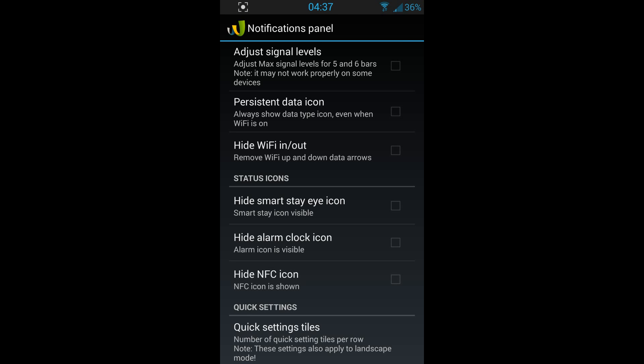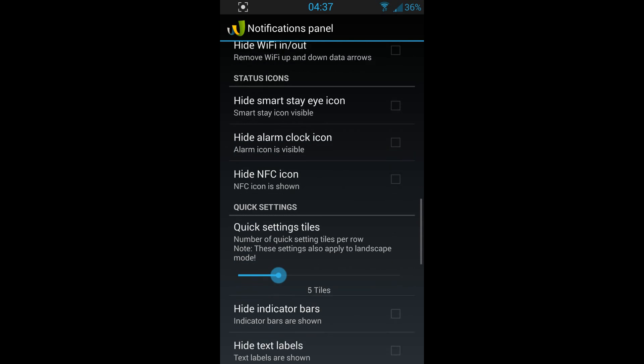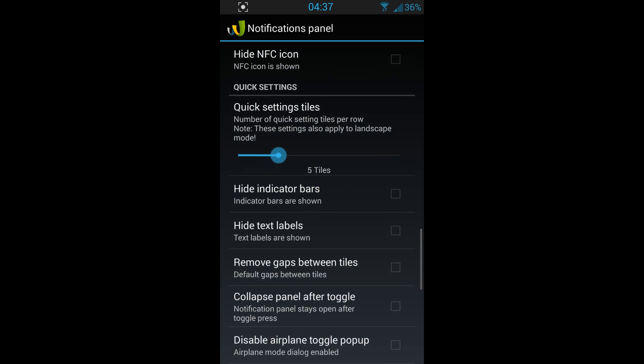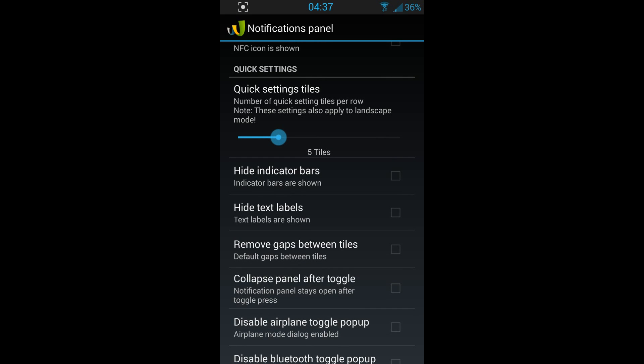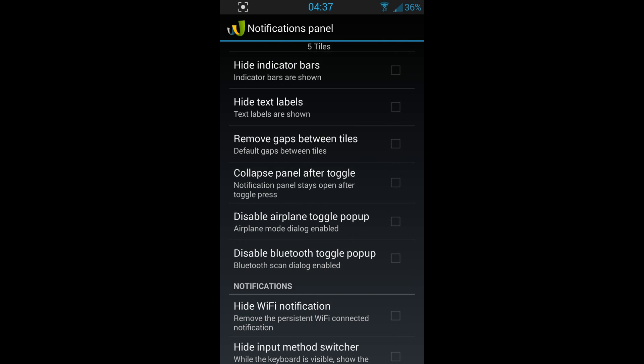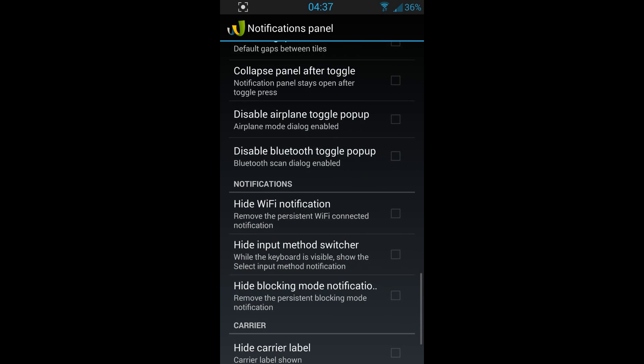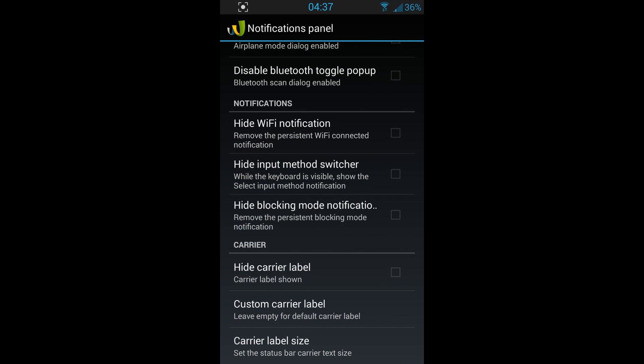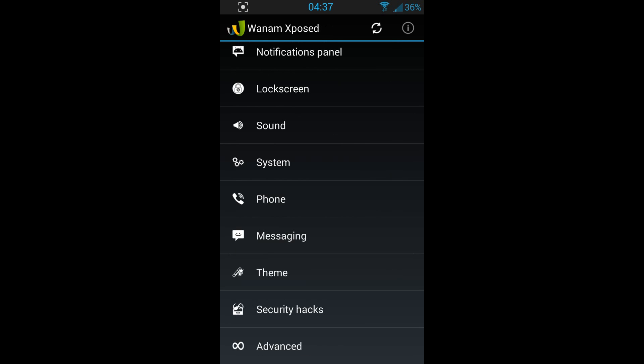As you can see, you can hide Smart Stay icon while it's active, hide alarm clock icon. There are a million and million modifications that you can do. You've got the custom carrier label. You can leave it empty if you want, but I put my YouTube name, Android Dude Reviews, at the lock screen.